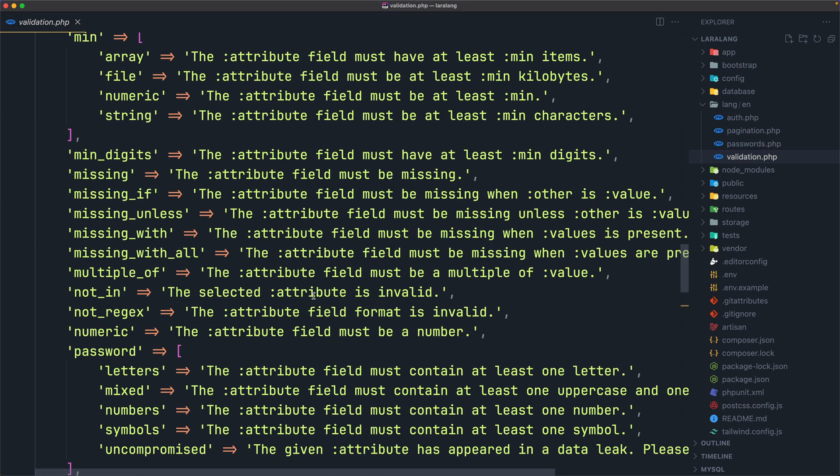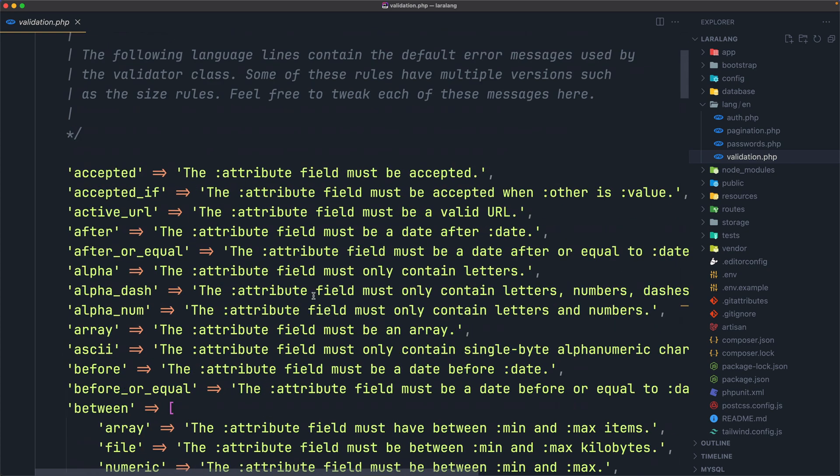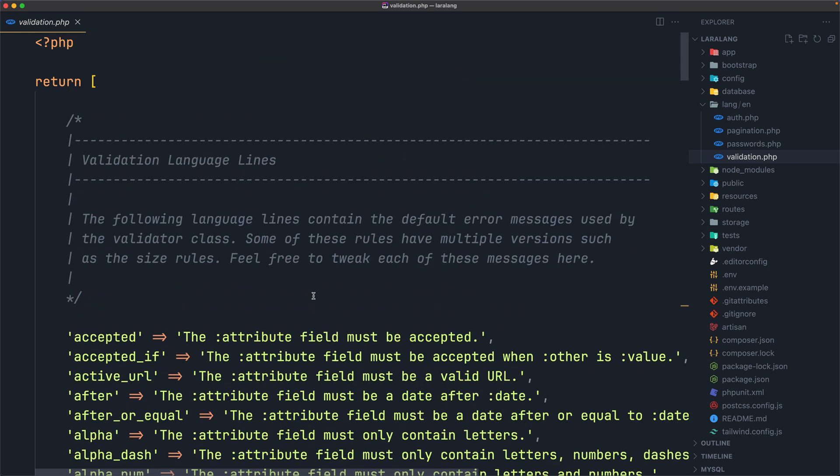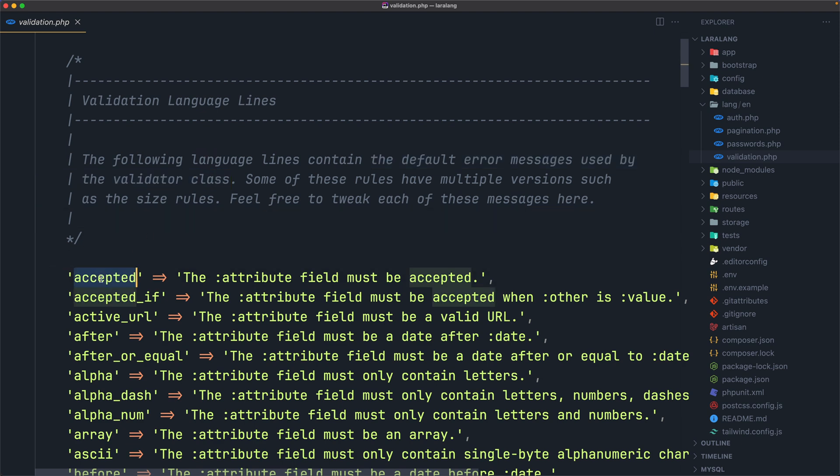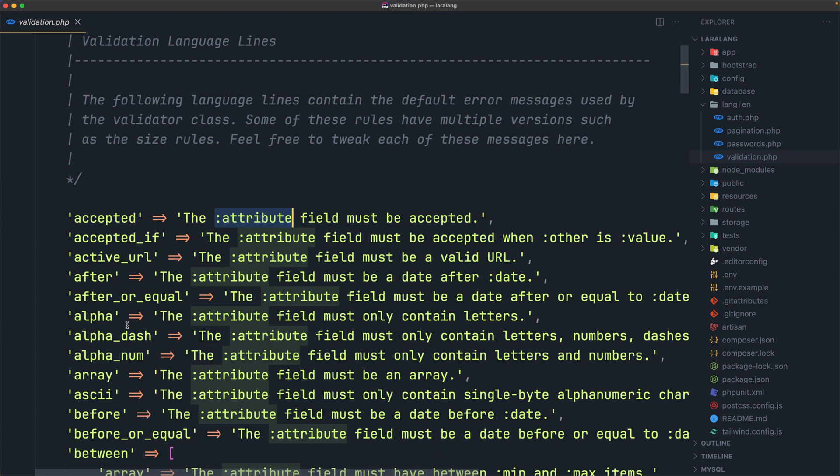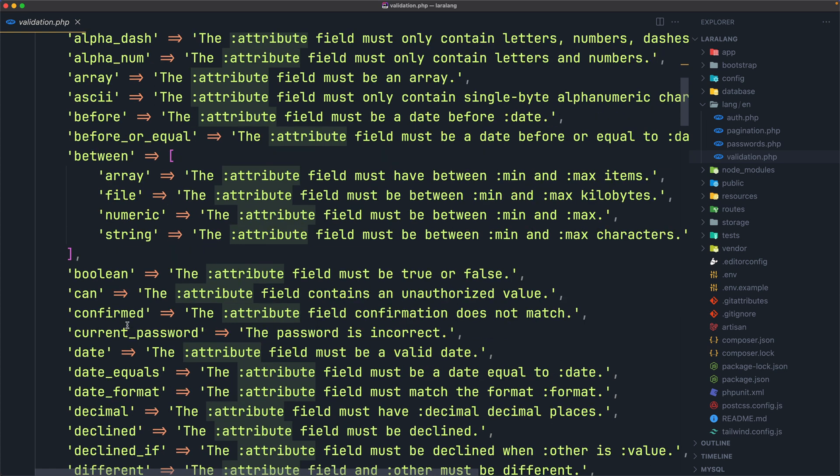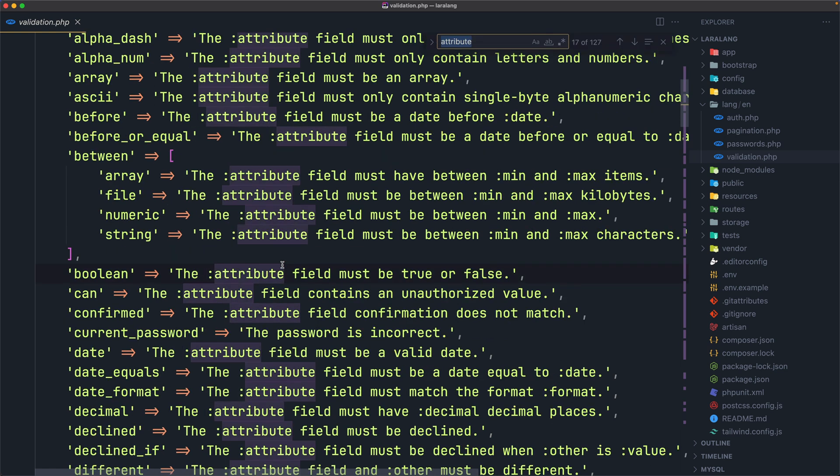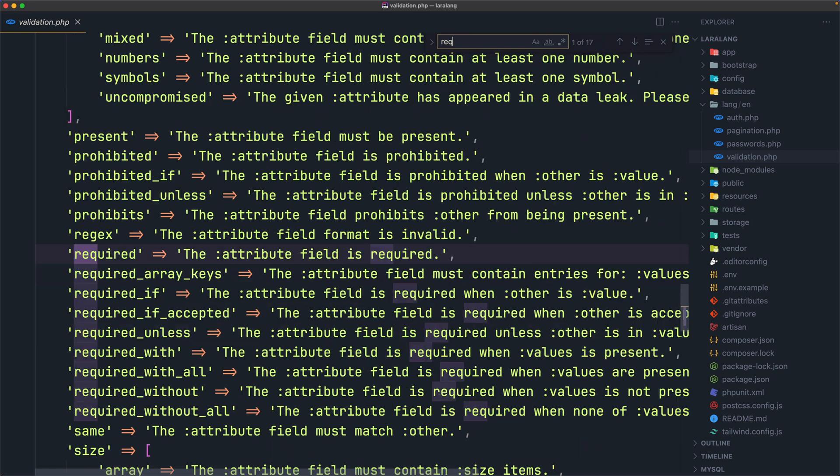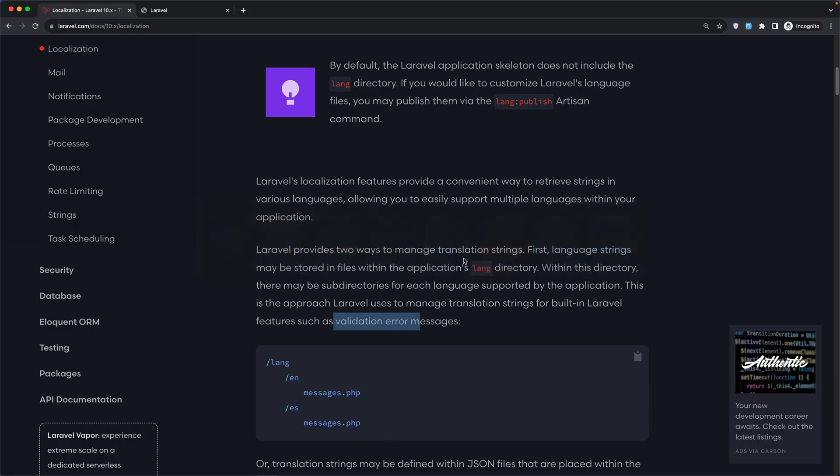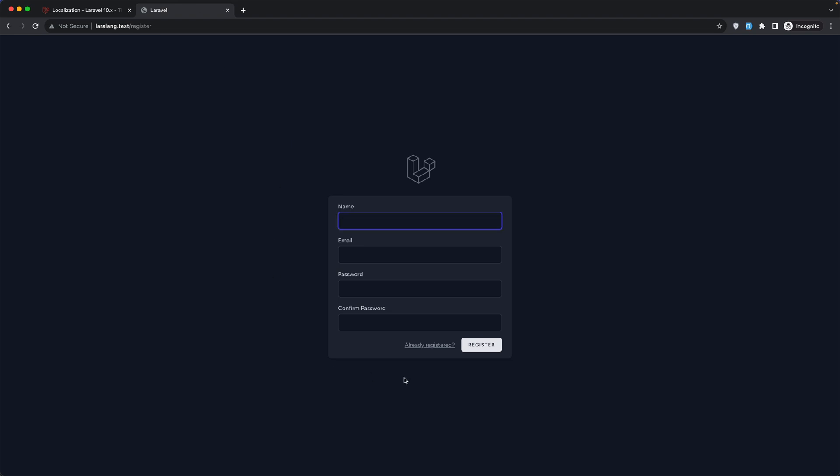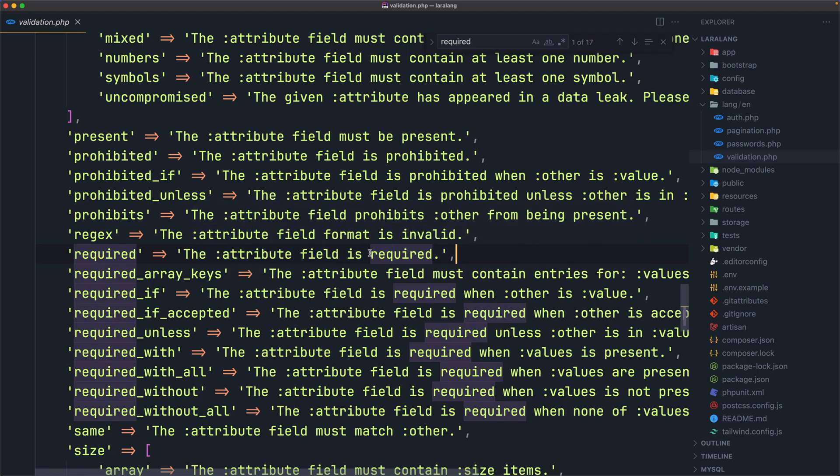So here we have validation. As you can see, this is a huge file. The following language lines contain the default error messages used by the validator class. We have accepted, the colon attribute field must be accepted and so on. We have also, if I scroll down, the required. The attribute field is required. So that means, if I come here and refresh and register, we have front-end validation.